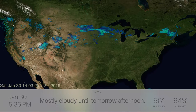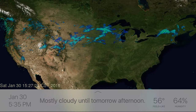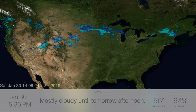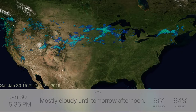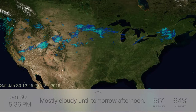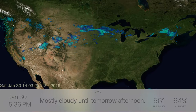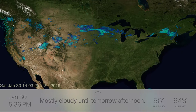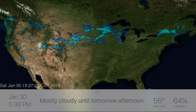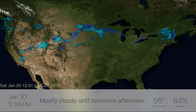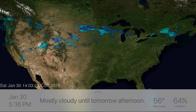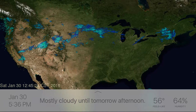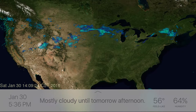I created an app called Blue Skies for the brand new Apple TV platform. My app focuses on beautiful visualizations of current weather conditions through national radar, NASA satellite imagery, and global weather forecast animations of temperature, precipitation, surface winds, and relative humidity.